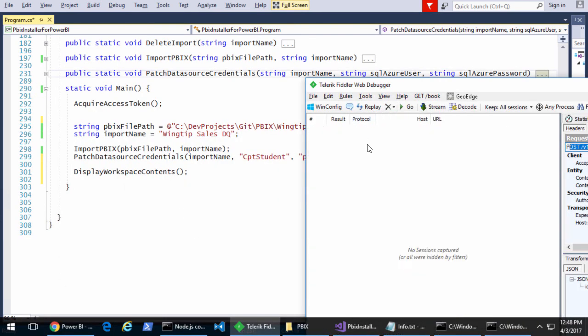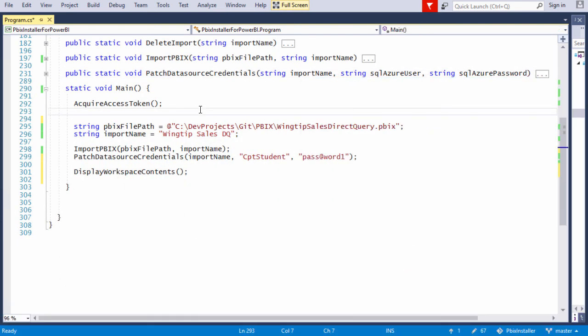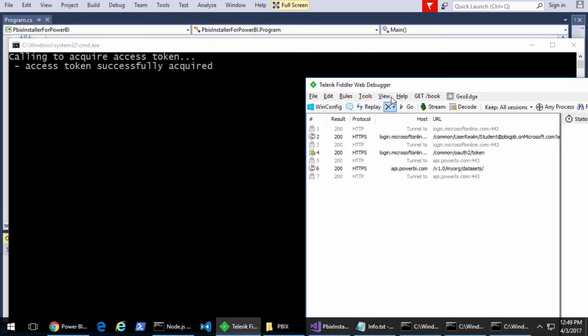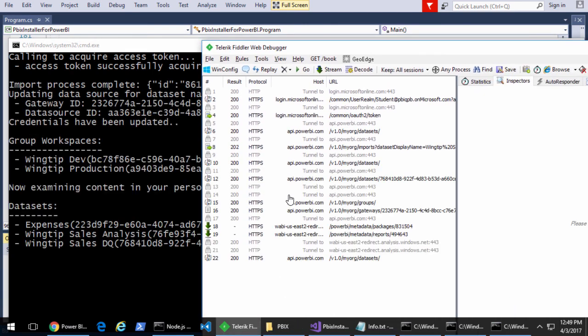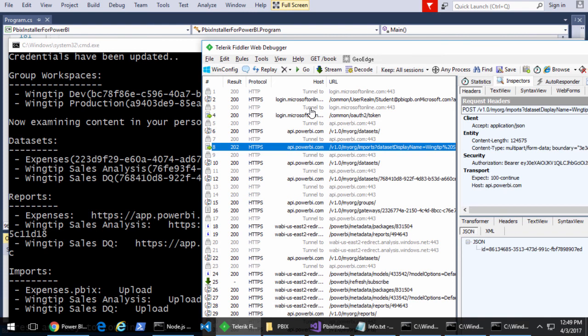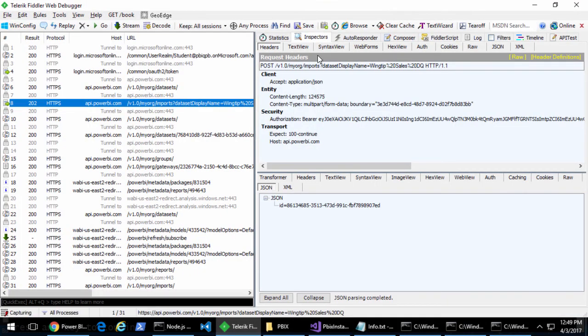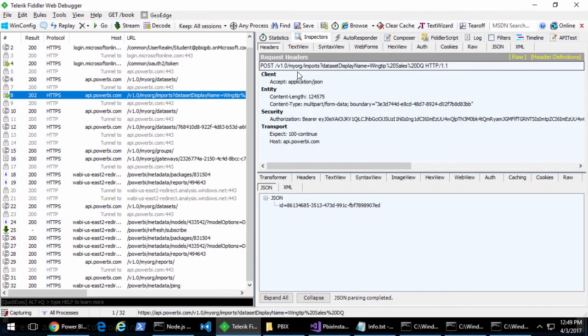We're going to run the program once more. Let's clear out Fiddler, go ahead and run the program. What we can see if we look in Fiddler is that as it runs, the first thing we do is we do the post to upload the PBIX file.